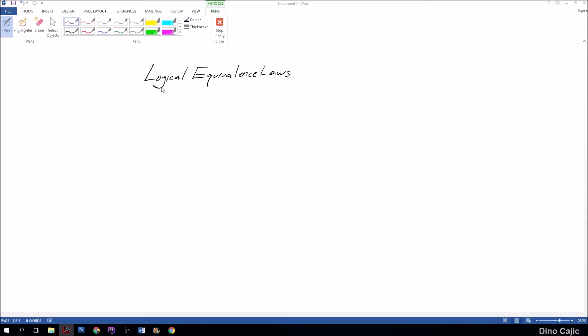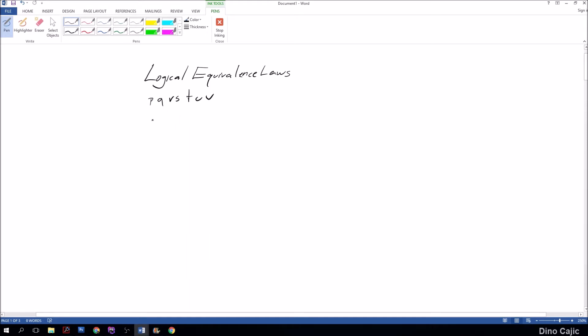However, if you have for example PQRSTUV inside your statement, then that is 2 to the 7th power, which is 128 rows that you would have to write out and try to prove.